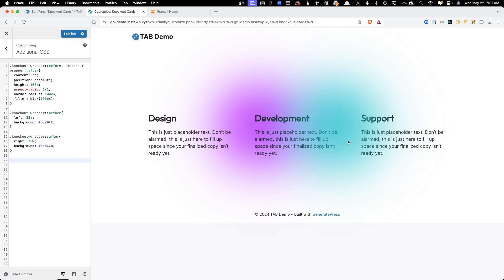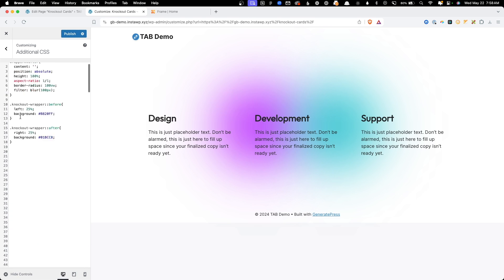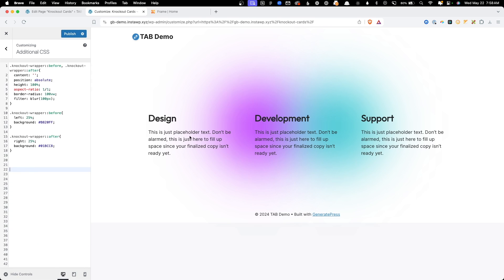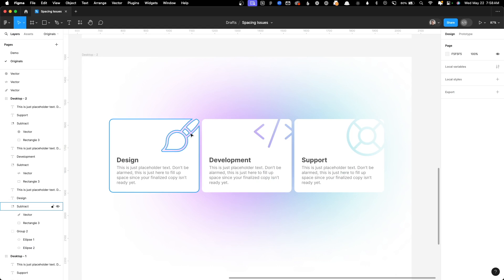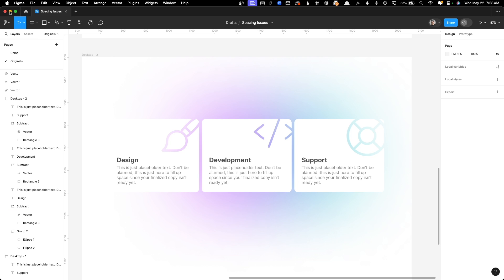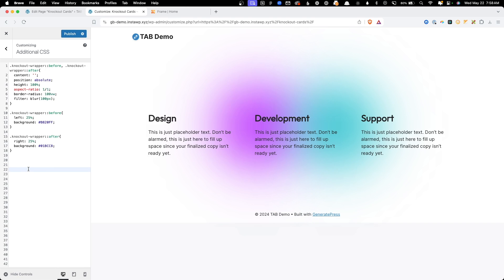We'll set a z-index of 10 on the card text to keep it on top — that's something we could have handled inside the editor. Now the next thing we need to do is figure out how to get these icons into our cards and have them cut out of the background. We're actually going to do this with a mask, so let's get started on that.